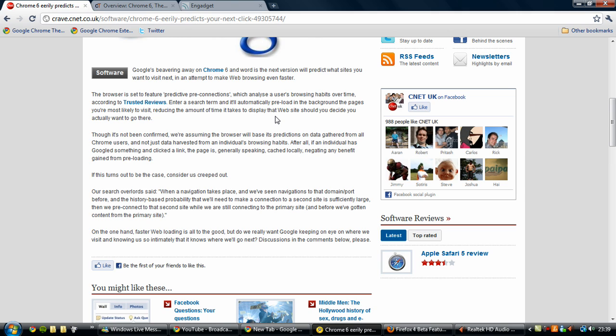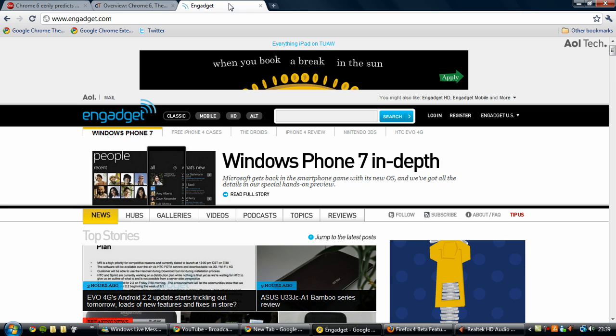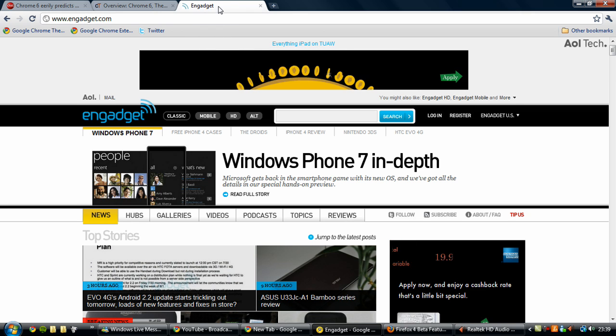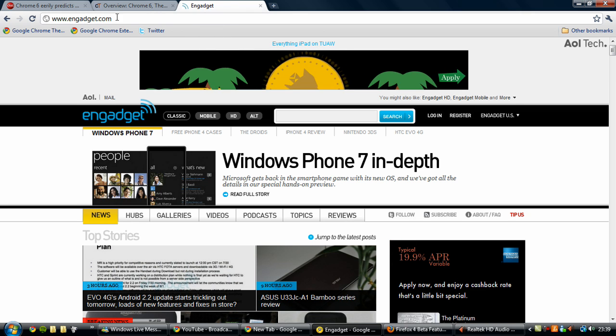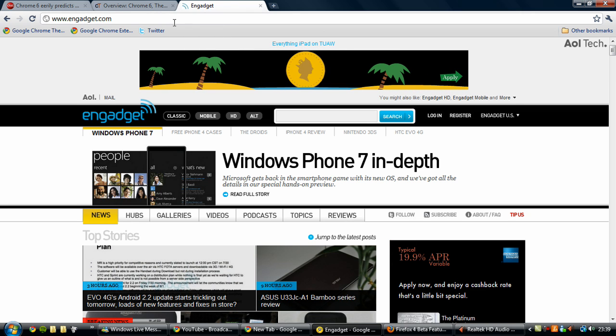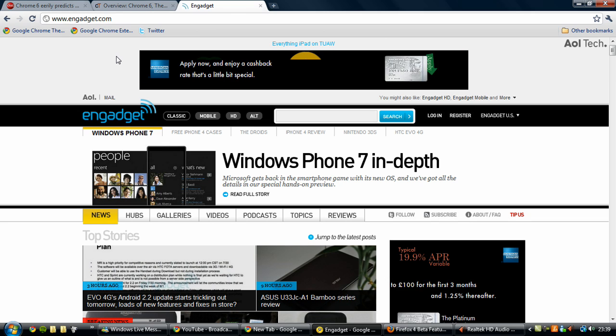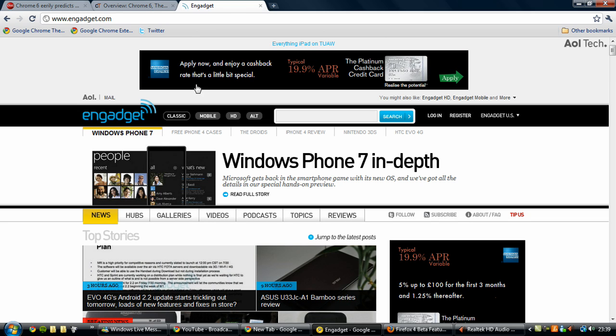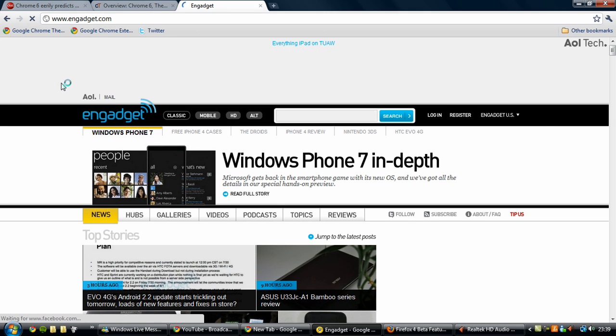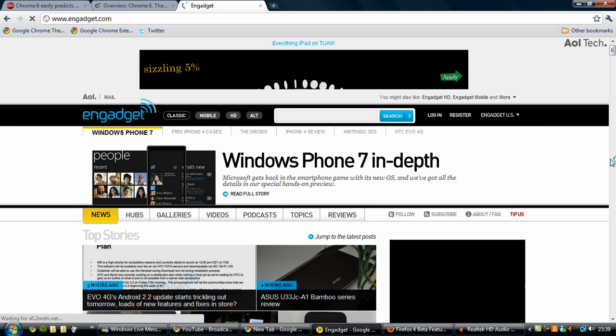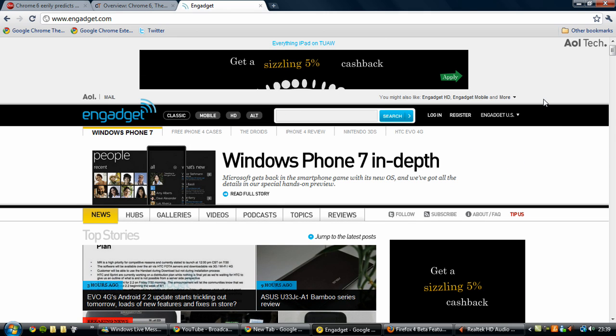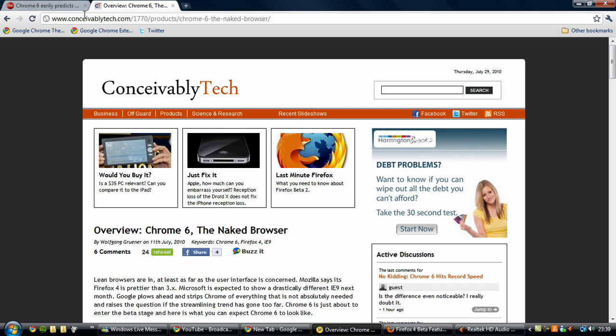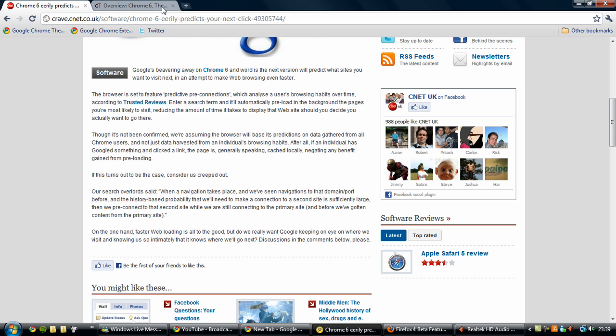So it's quite interesting because it usually caches it locally. So if I've been on Engadget now, there'll be sort of like copies of certain bits of Engadget stored on my computer so that it's quicker when I come back to Engadget to load the web page so it doesn't have to load it all again. So if this feature is integrated, it will make it even faster, which is very interesting.